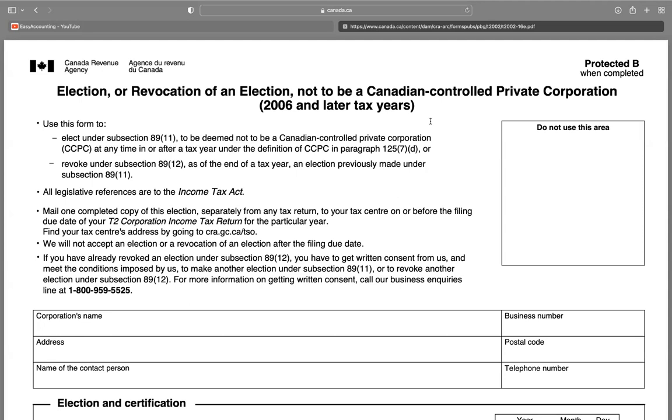Mail one completed copy of this section separately from any tax return to your tax center on or before the filing due date of your T2 corporation income tax return for that particular year. Find your tax center address by going to cra.gc.ca. The CRA will not accept an election or a revocation of an election after the due date.